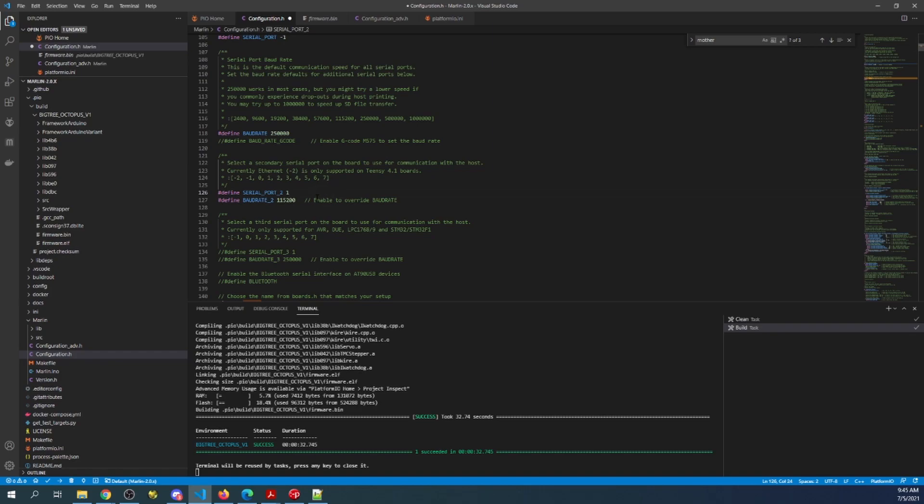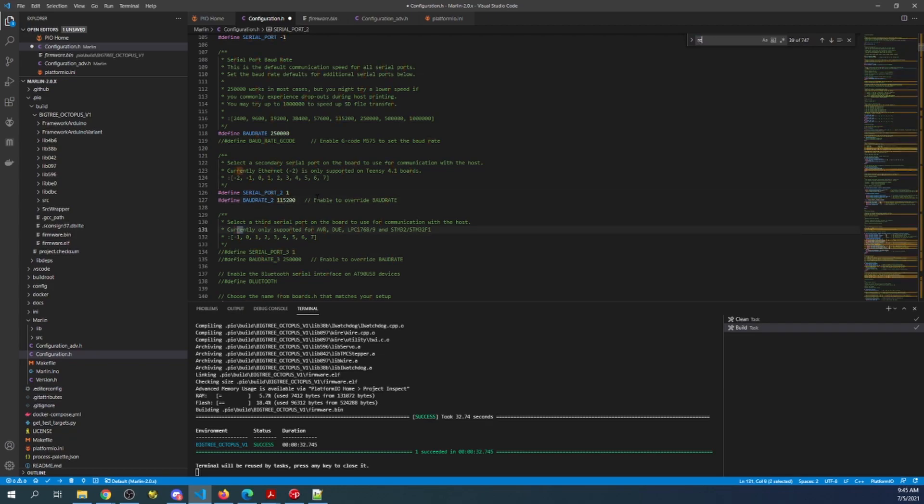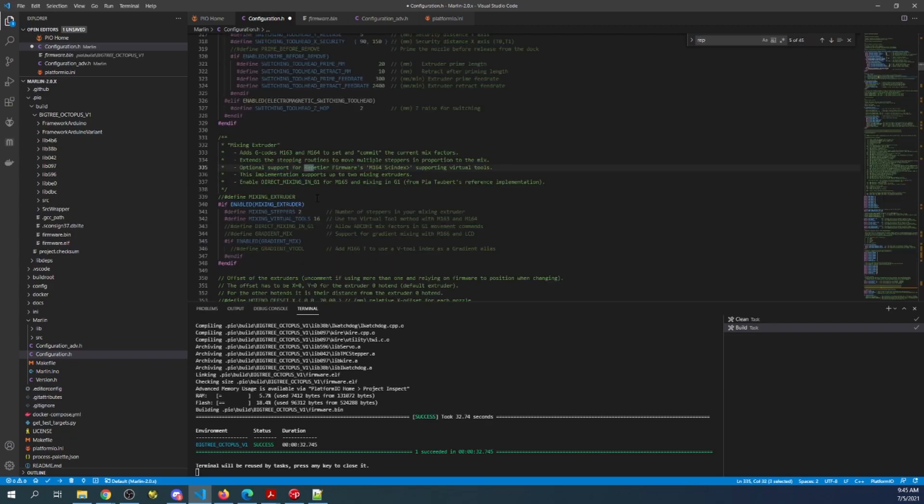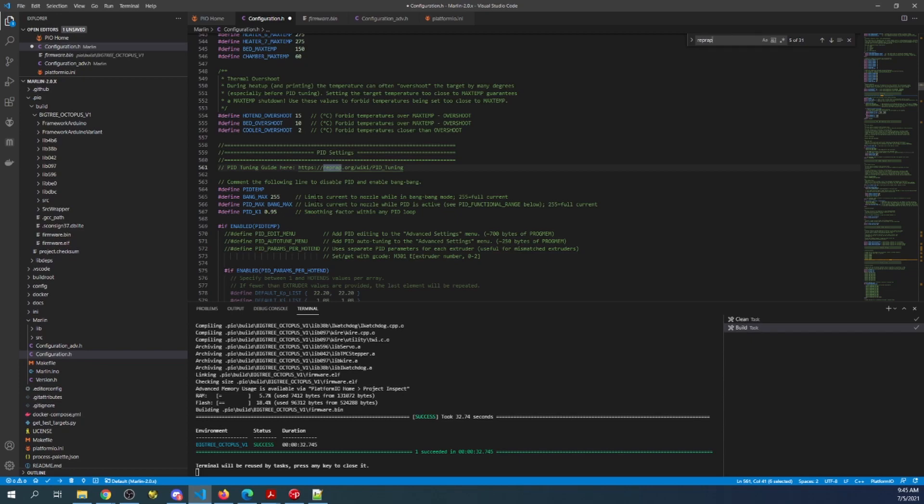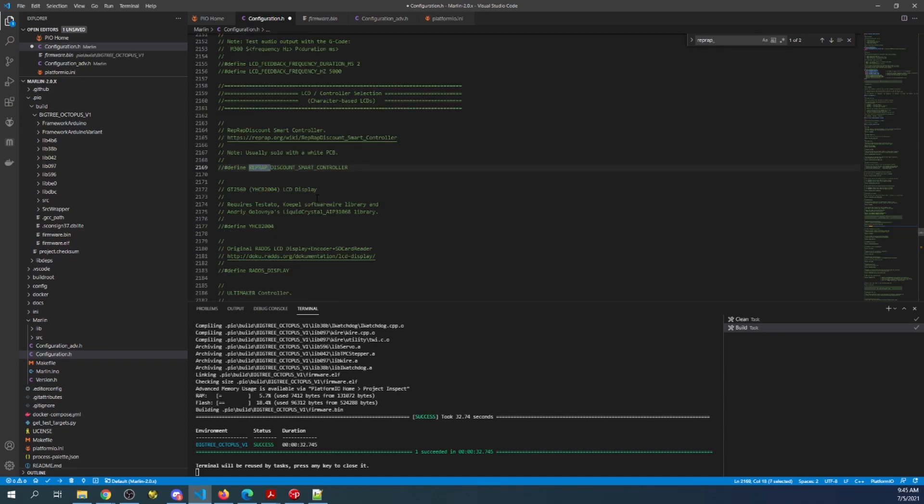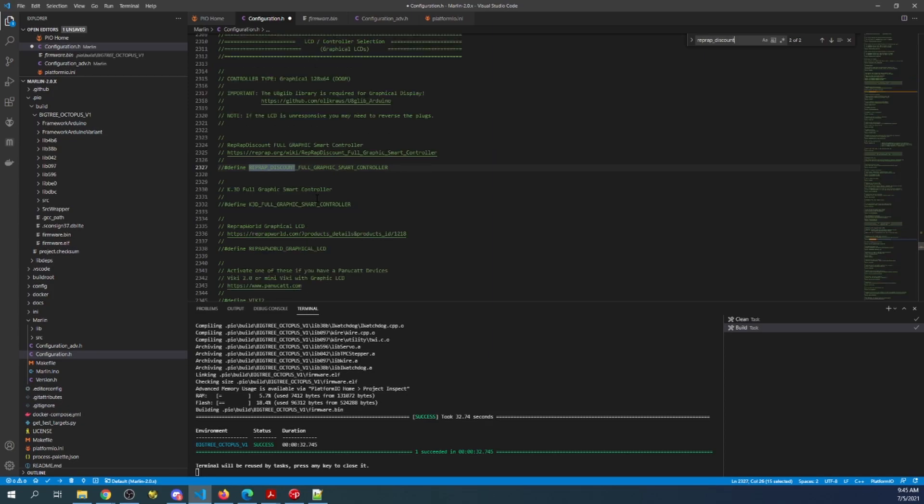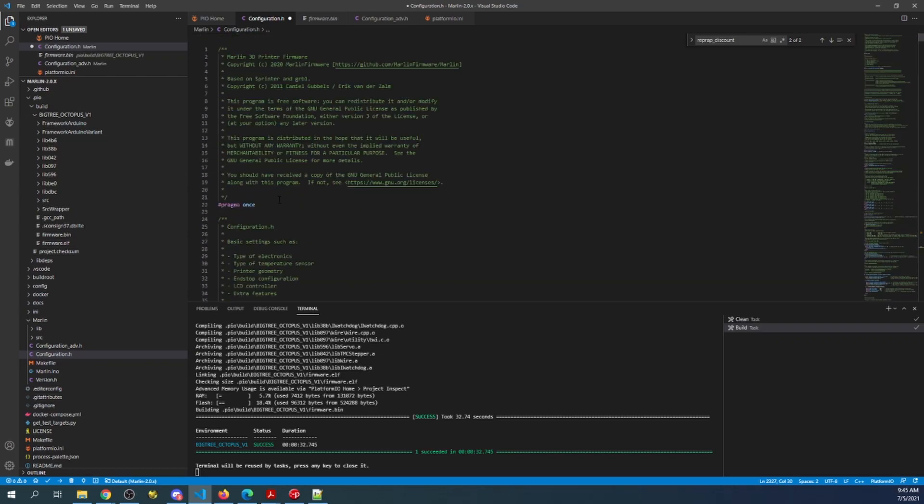But the other thing we need to do is set up the actual default display. So we're going to search on rep, wrap, underscore, discount, and see if we can find it. So it's not this one, but it's the next one. So we're going to remove the comment here to actually set it.